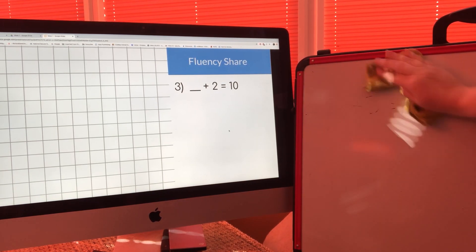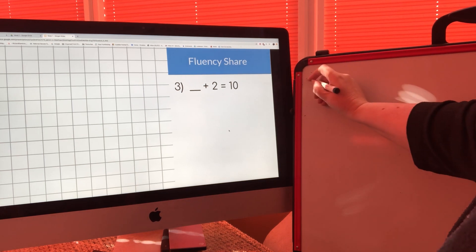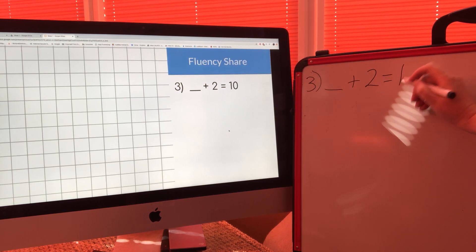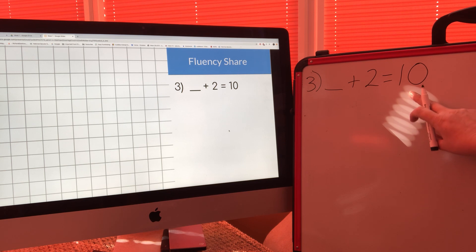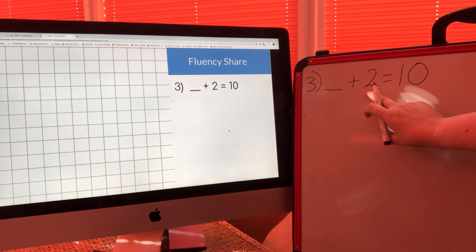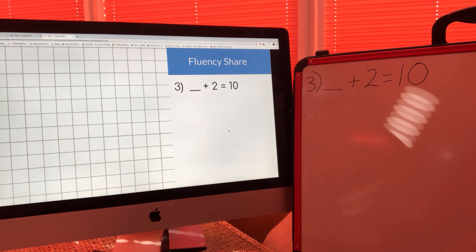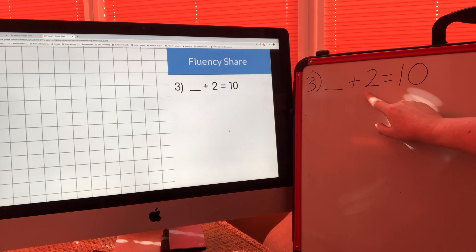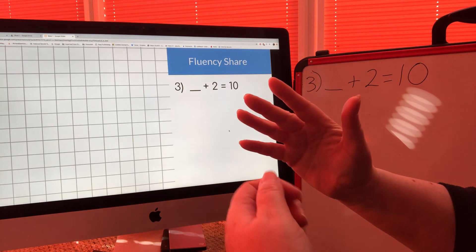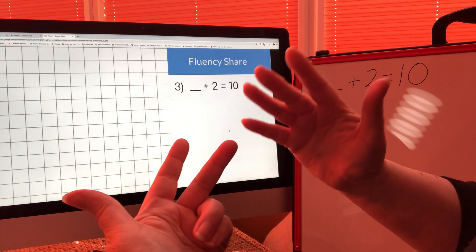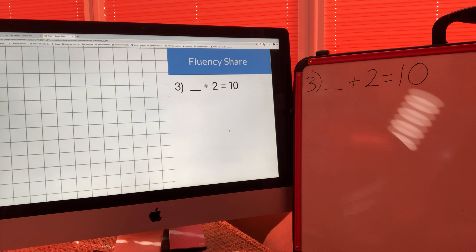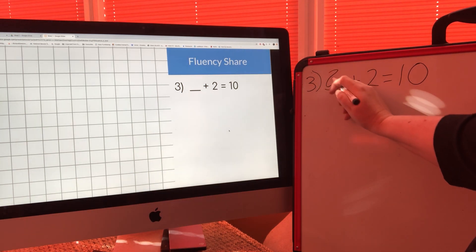And the next one: something add two equals ten. Can you tell your parent what we're trying to make and how much we've already got? Let's put two in our head and count on to ten — two, three, four, five, six, seven, eight, nine, ten. Eight is the missing number. Eight add two equals ten.